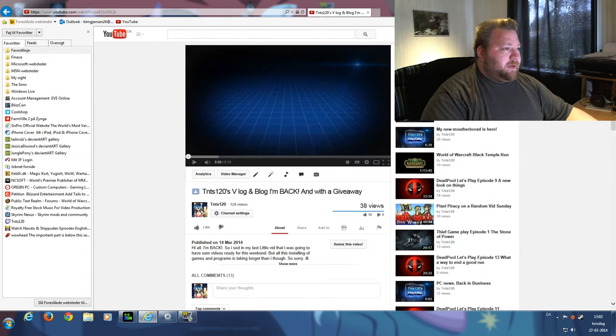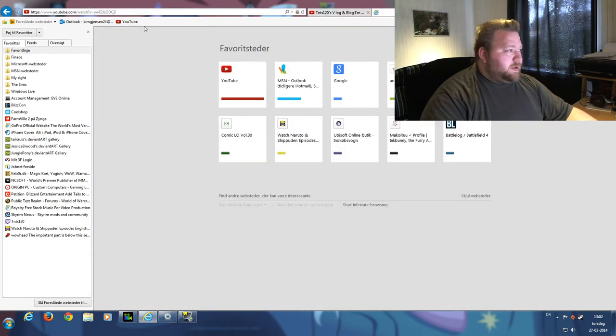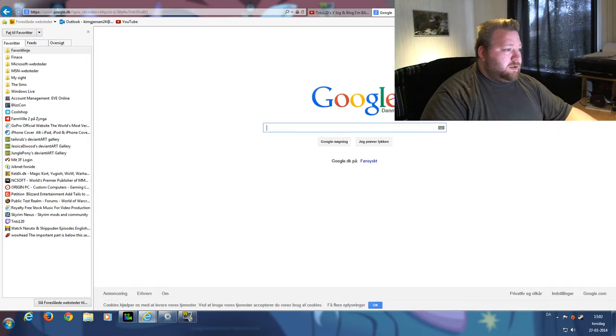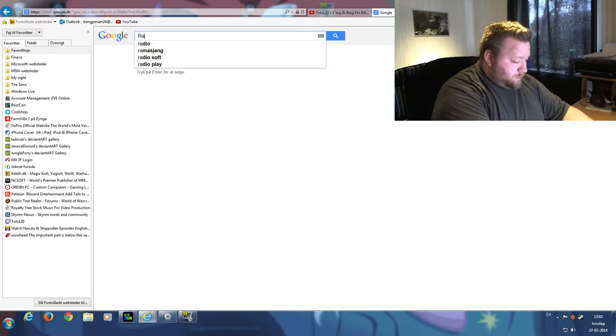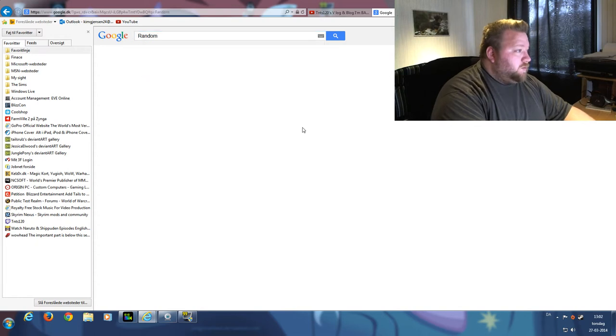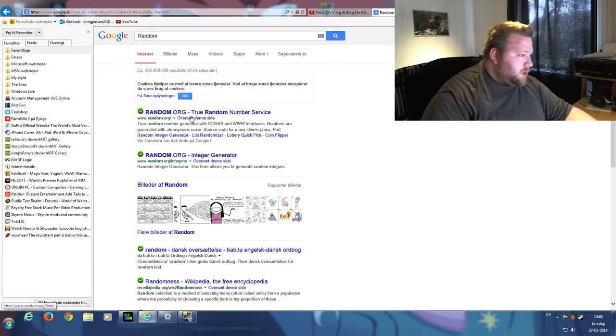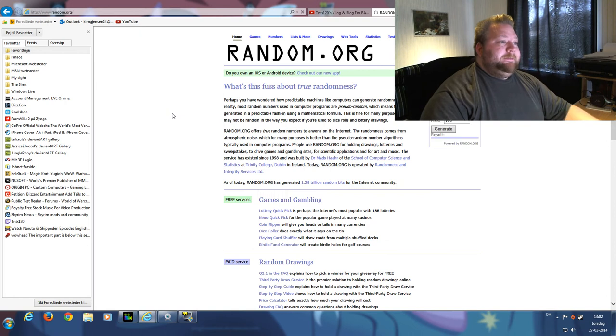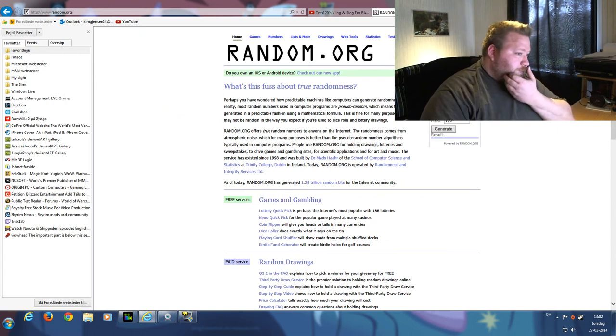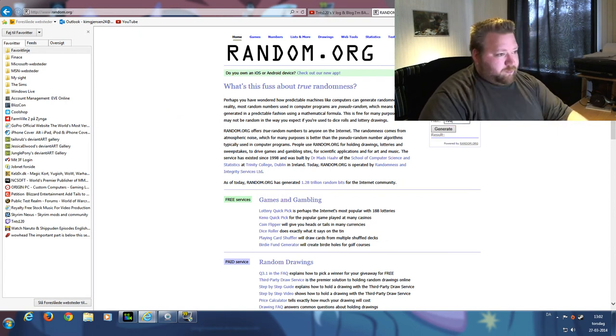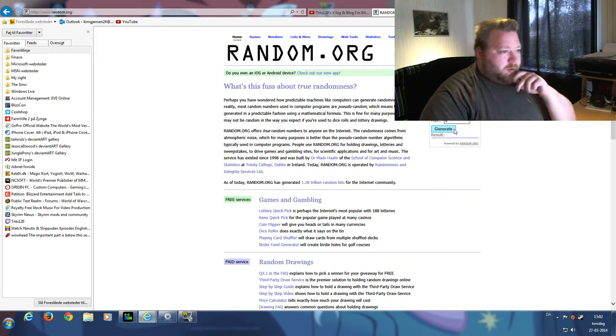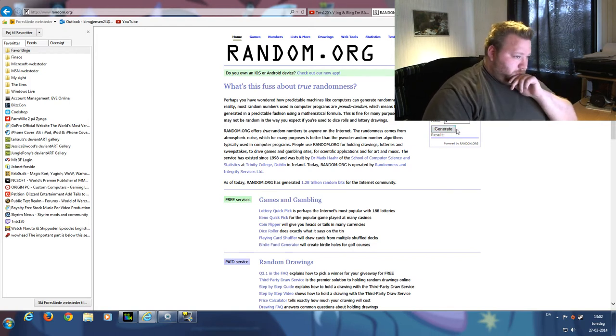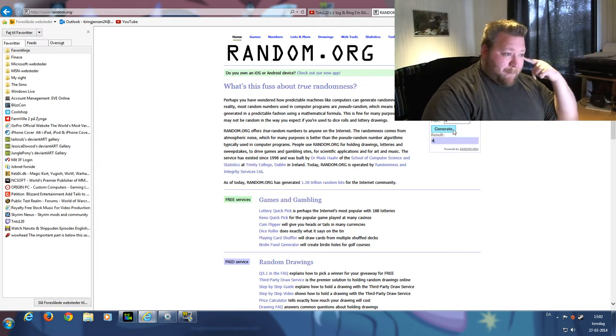So I'm thinking about just doing this... doing Google, then random.org. There we go. Four. Let's just generate a number, shall we? Number four.